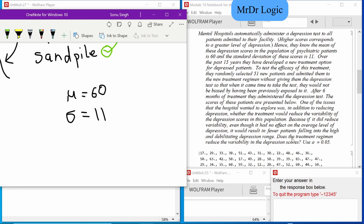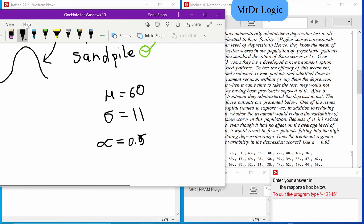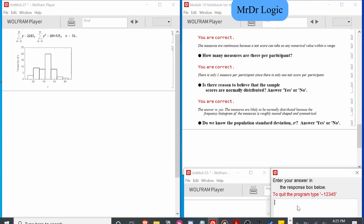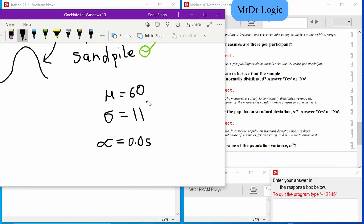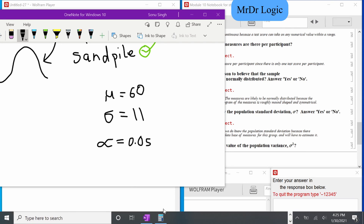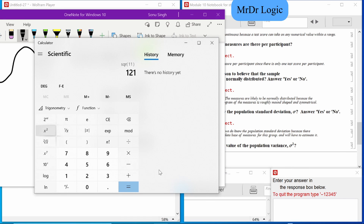Does the treatment work? The alpha is 0.05. So now let's go down and see — yes, we know it. The total variance is just this squared, because that's also squared. So 11 squared is 121.